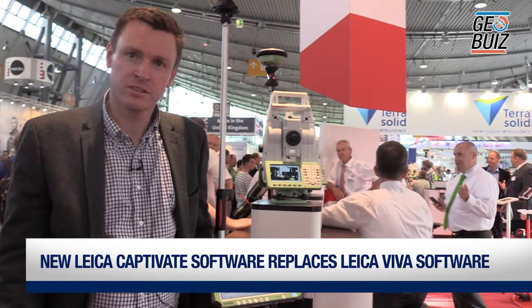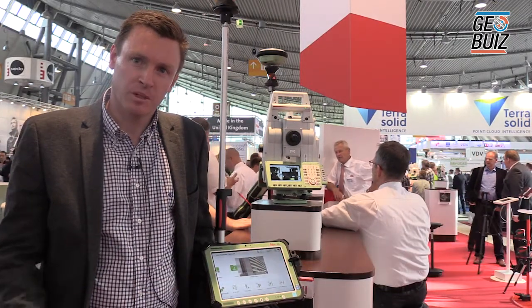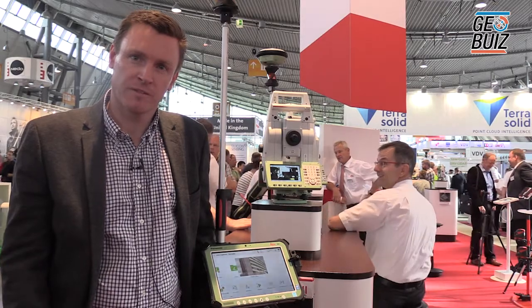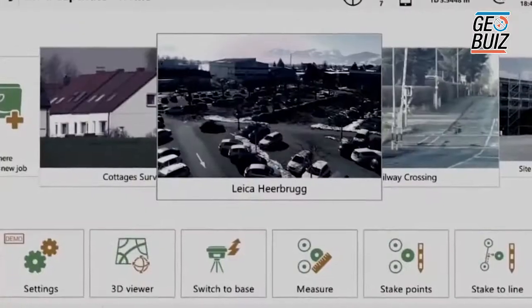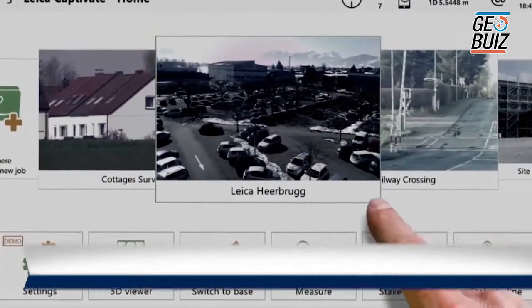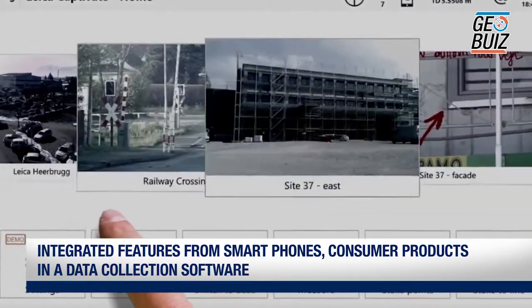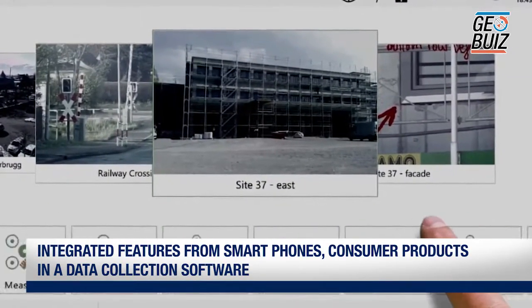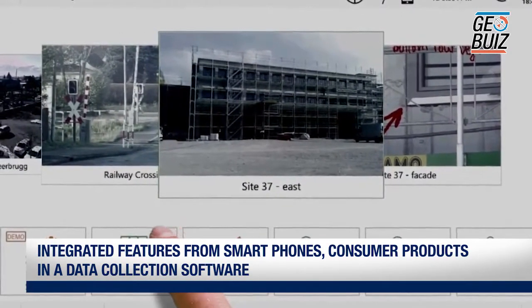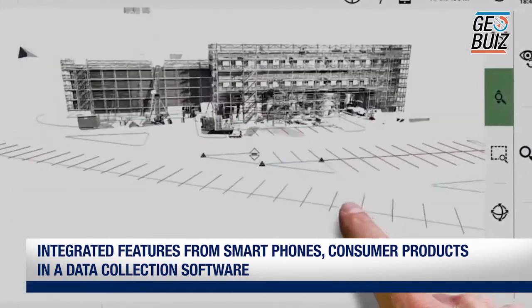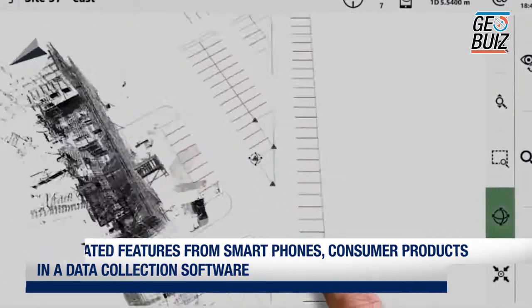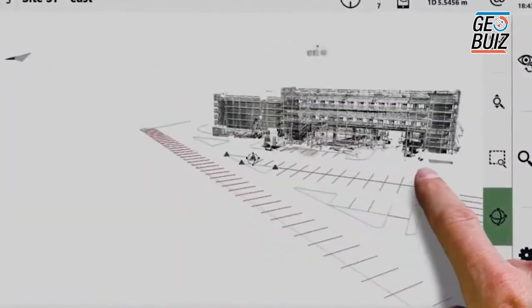New Leica Captivate software replaces the Leica Viva field software. With this new generation of software, we've focused on three key things. First is the user experience — we've integrated features from smartphones and consumer products that people know and are used to, for the first time in an onboard field data collection software.